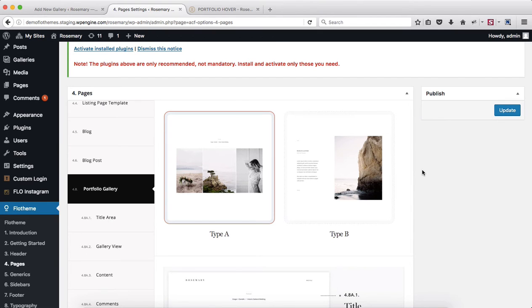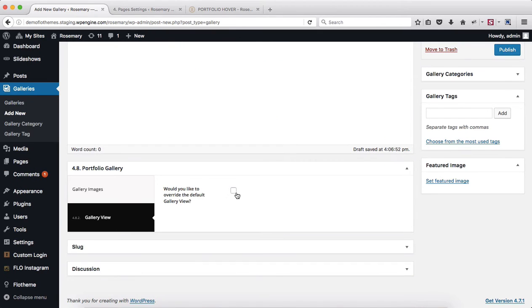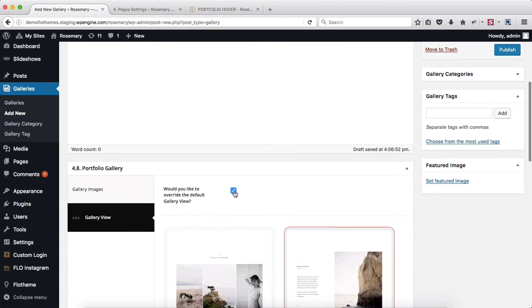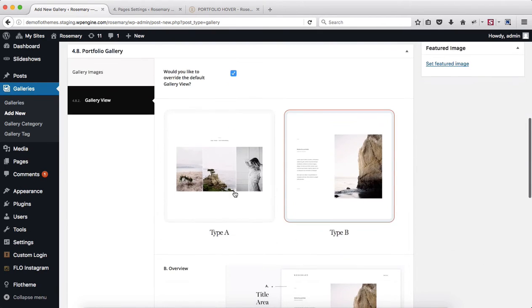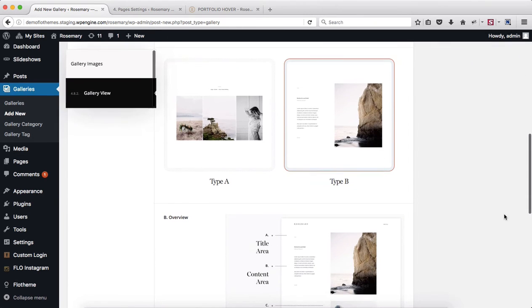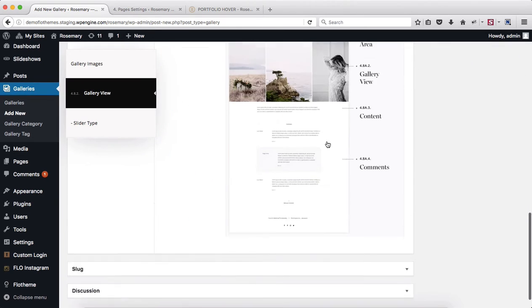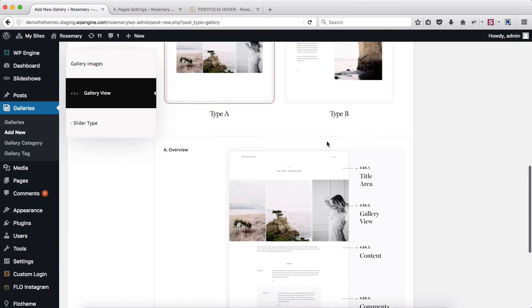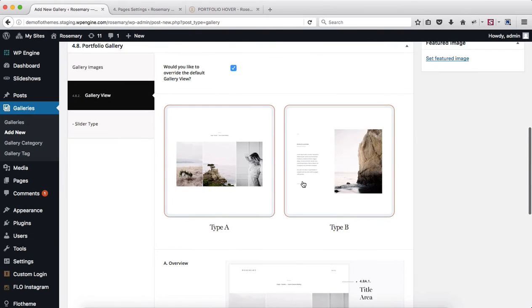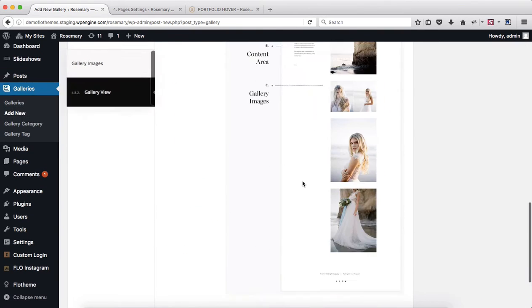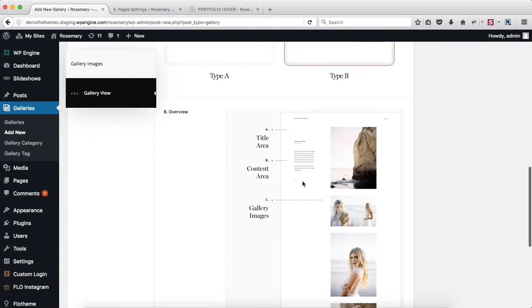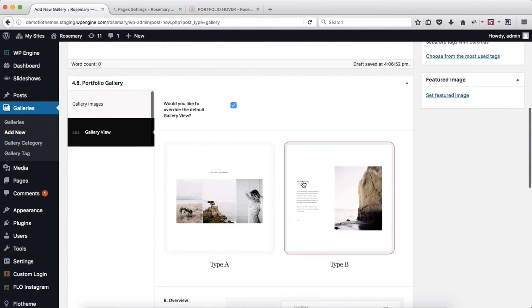Then you can select which gallery you want to go with. Gallery type A, here we have the details. Gallery type B, here we have the details as well.